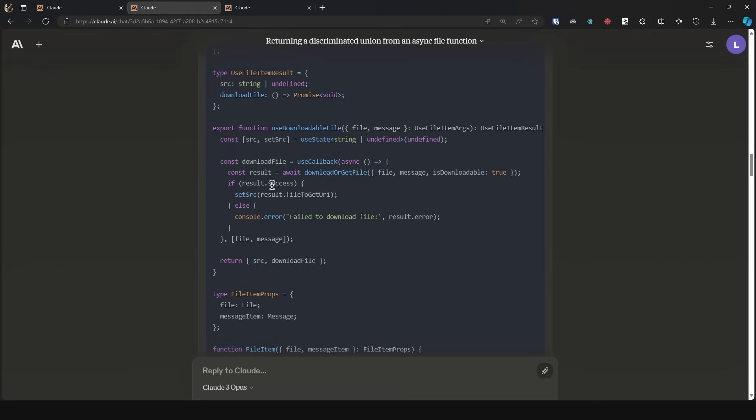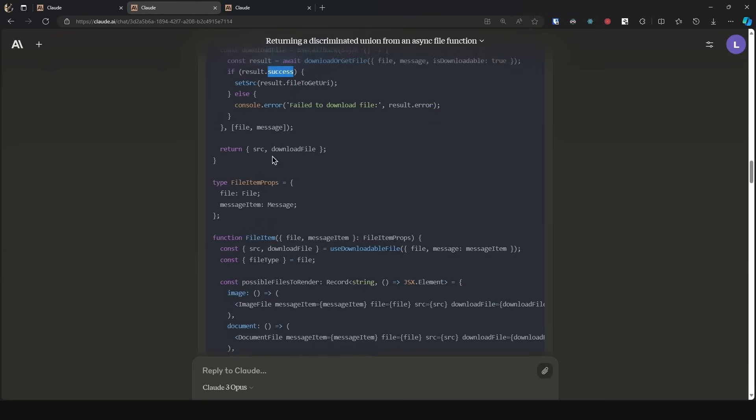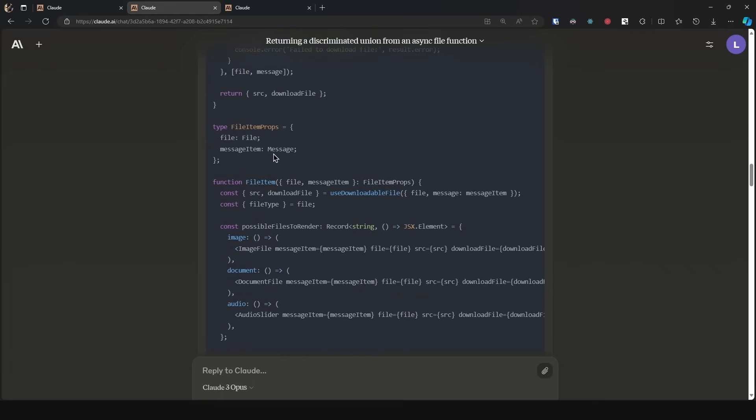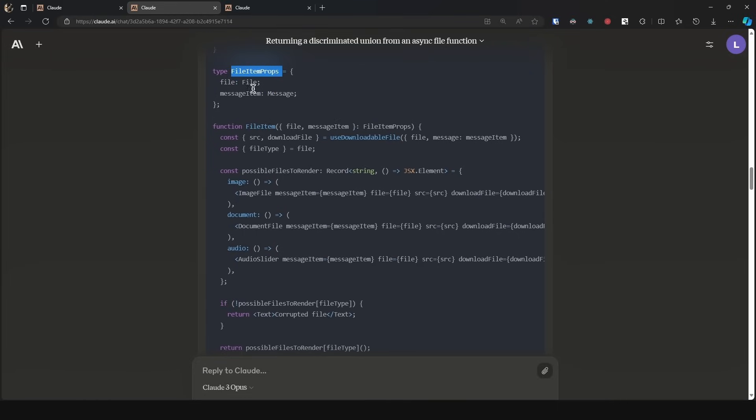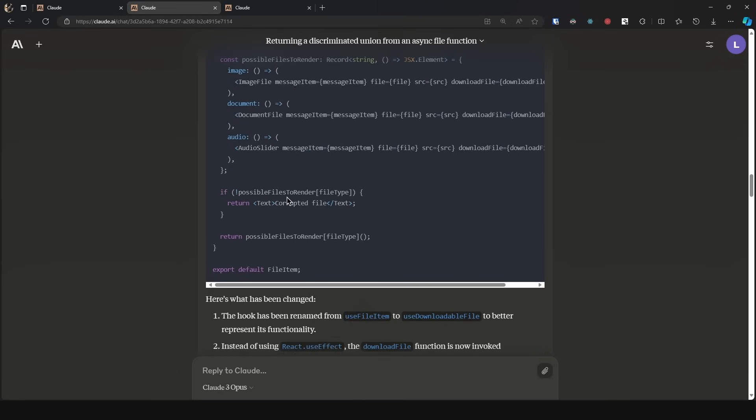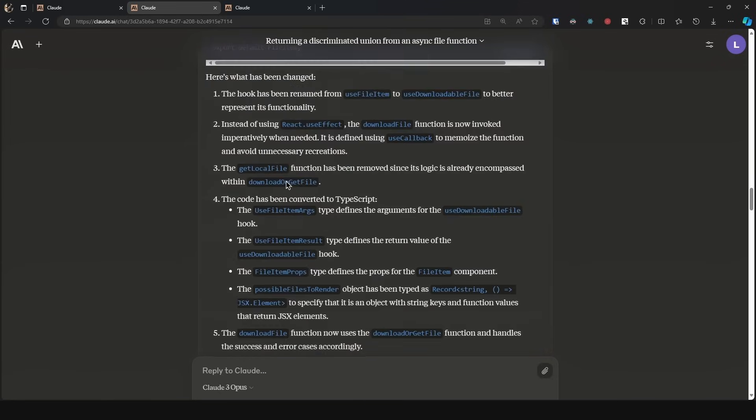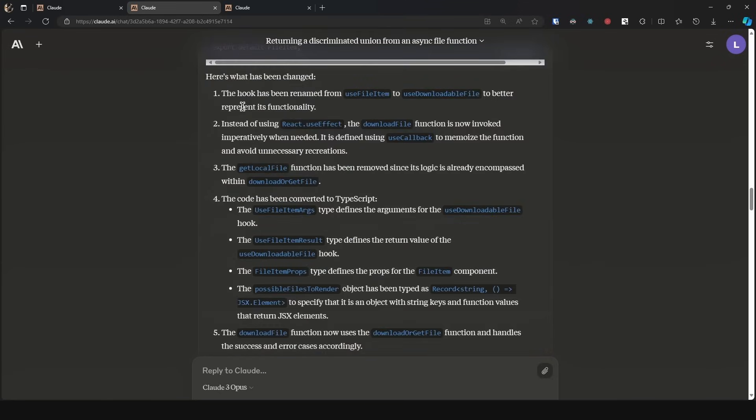And then here it defines everything. It uses the result property—result.success else this. It refactored the other code and converted it to TypeScript. So it is using the props. It is using the same name and it added the props postfix. Then it consumes the hook which is the one that it just refactored. And then it has all of this logic.